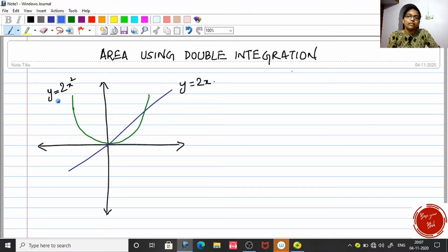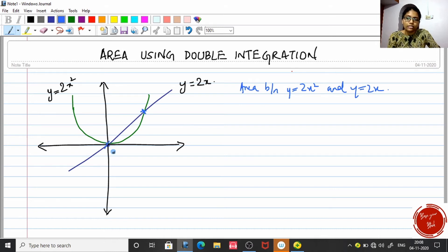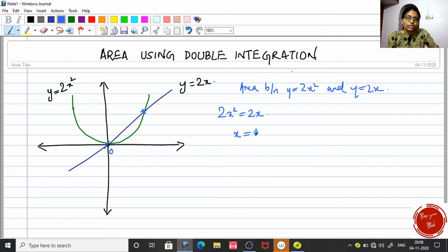I have taken the same curves: y = 2x² (the parabola) and y = 2x (the straight line). You have to get the area between them. The first step is to find the intersecting points — one is the origin, and for the other, we equate 2x² = 2x, giving x = 1.